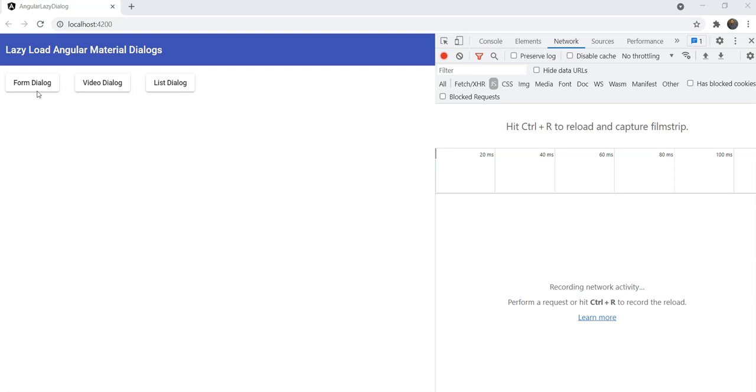In the previous video, I showed you how to create reusable confirmation dialogues with Angular Material components. In this video, I'll show you how to lazy load your material dialogues using an advanced way that I learned recently.